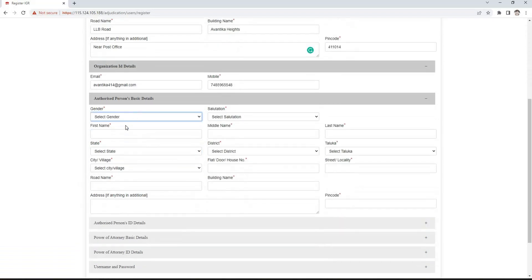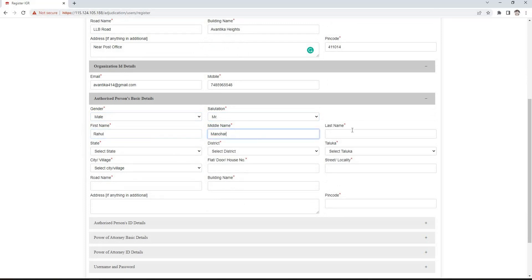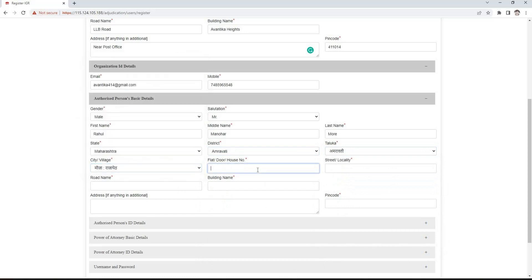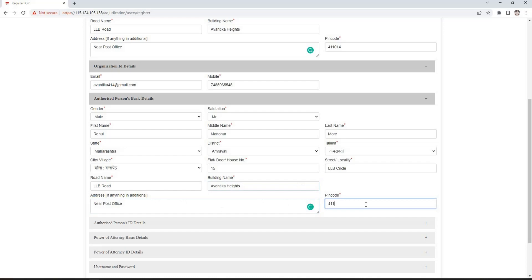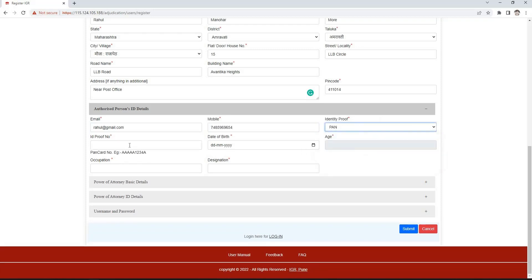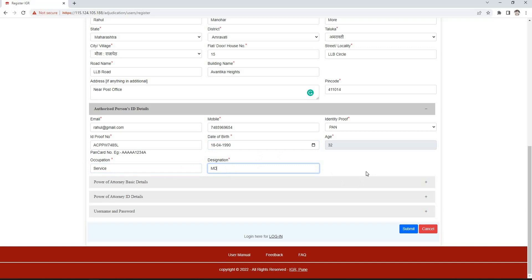In the authorized person's basic details section, select gender and salutation, then enter first name, middle name, and last name. Select the state Maharashtra, then select district, taluka, and village from respective drop-downs. Mention the flat, door or house number, street or locality, road name and building name. Enter the detailed address in the address box and then enter the pin code. In the ID details section, enter email ID and mobile number, select the ID proof from PAN, driving license, voter ID, or bar association, and enter the ID proof number. Age will be auto-calculated after entering the date of birth. After that, enter the occupation and designation.